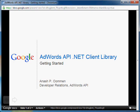Hi, I am Anash Piuman with the Google Developer Relations team. This screencast will show you how to get started with the AdWords API .NET Client Library.